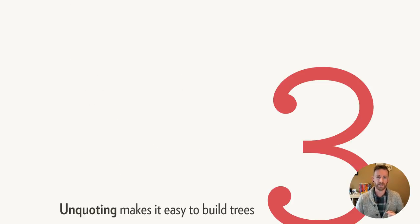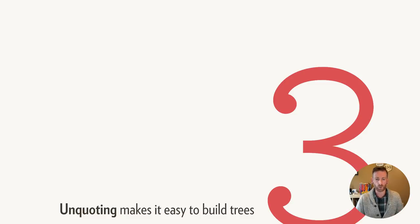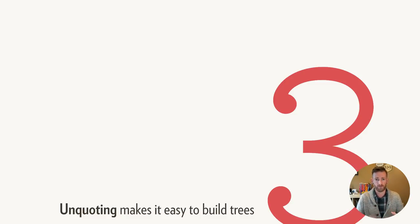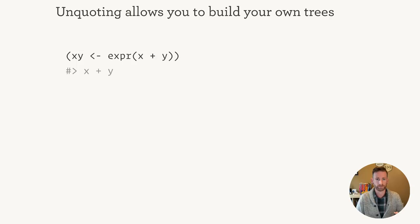The third big idea is that we can use the opposite of quoting, unquoting, to build up complex trees from smaller fragments. So what does this look like?